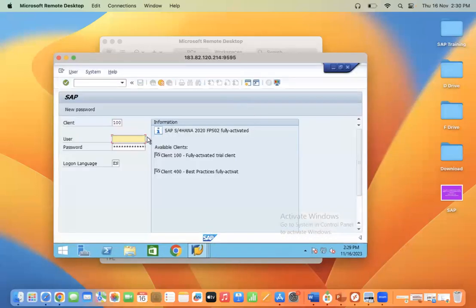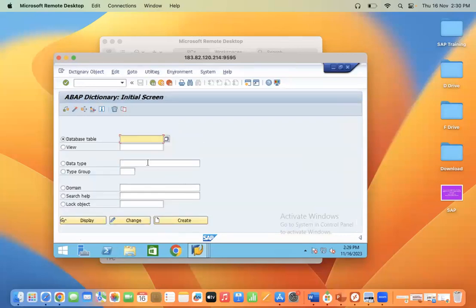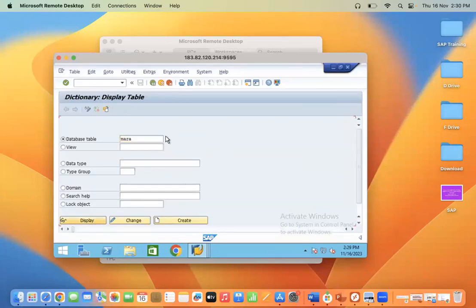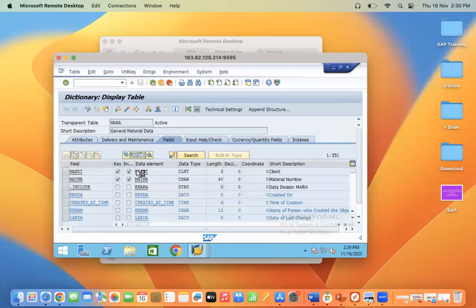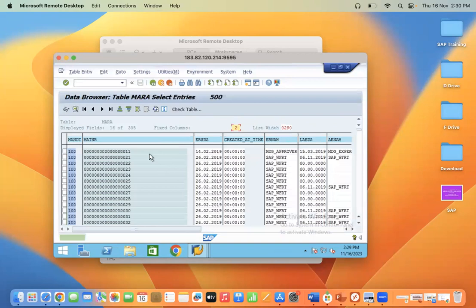You can see here we have S/4 HANA. Enter your user ID and password, then copy and paste the password. To verify, you can check any table — for example, the MARA table — to display and confirm the data is accessible.